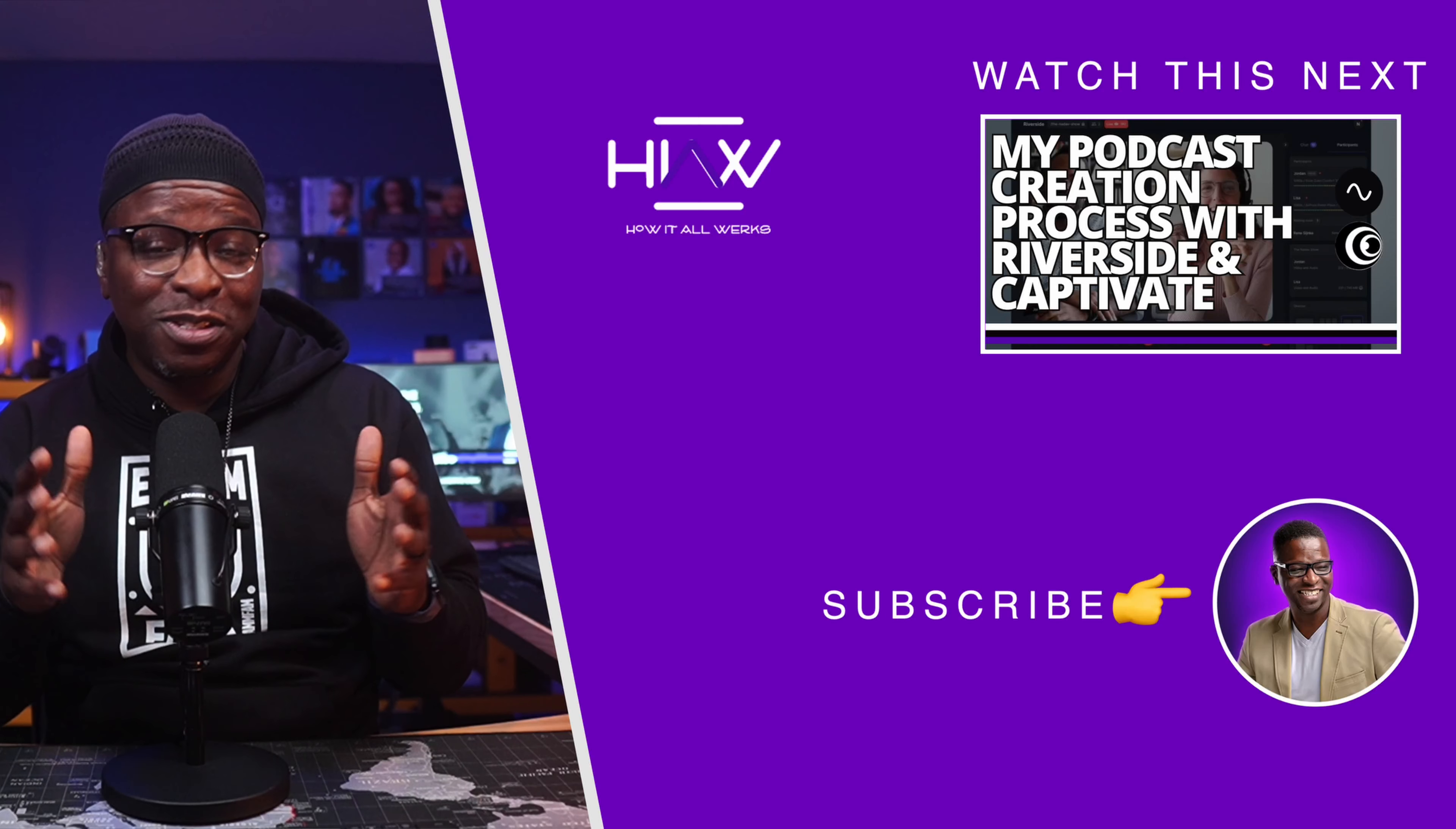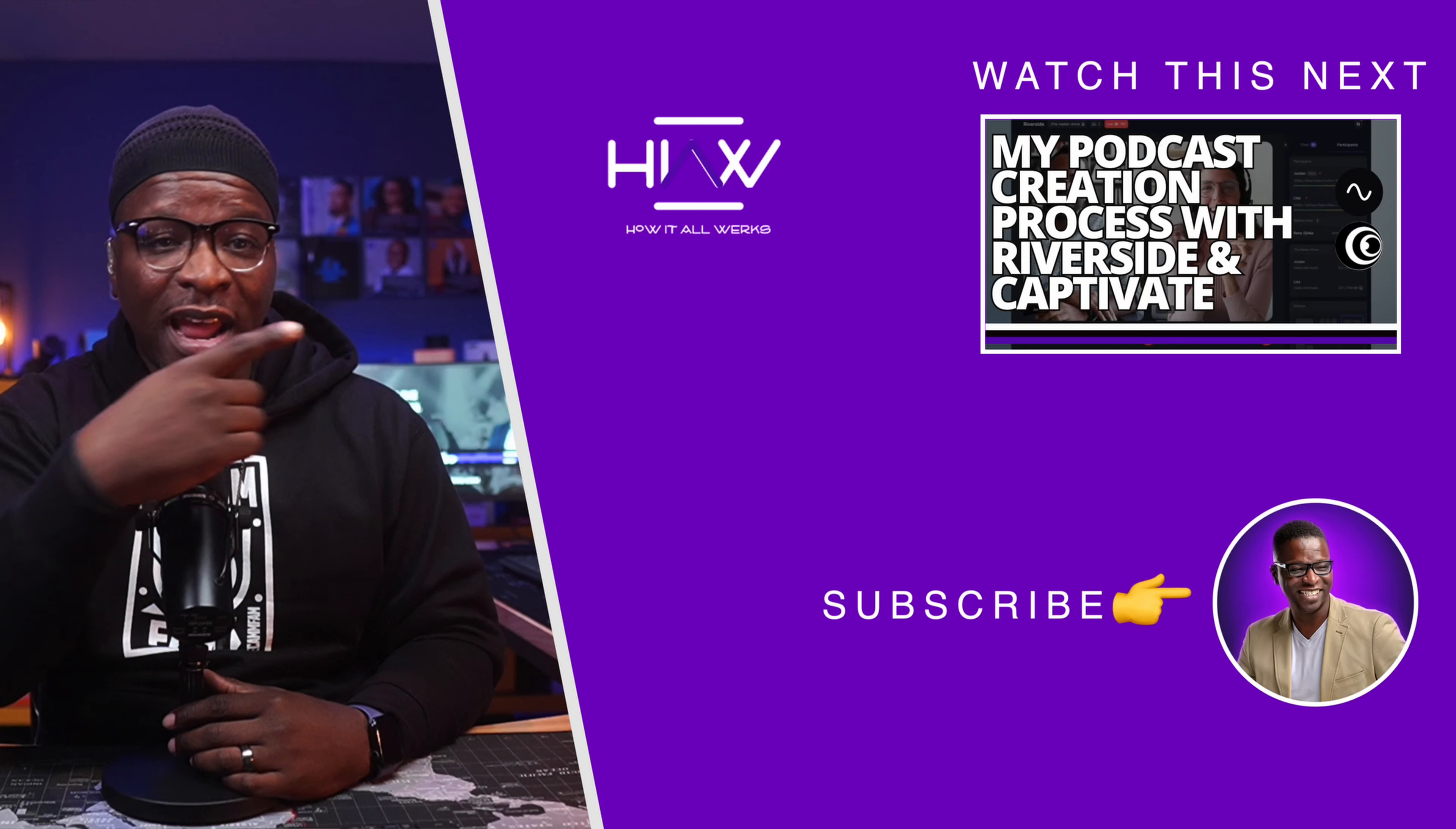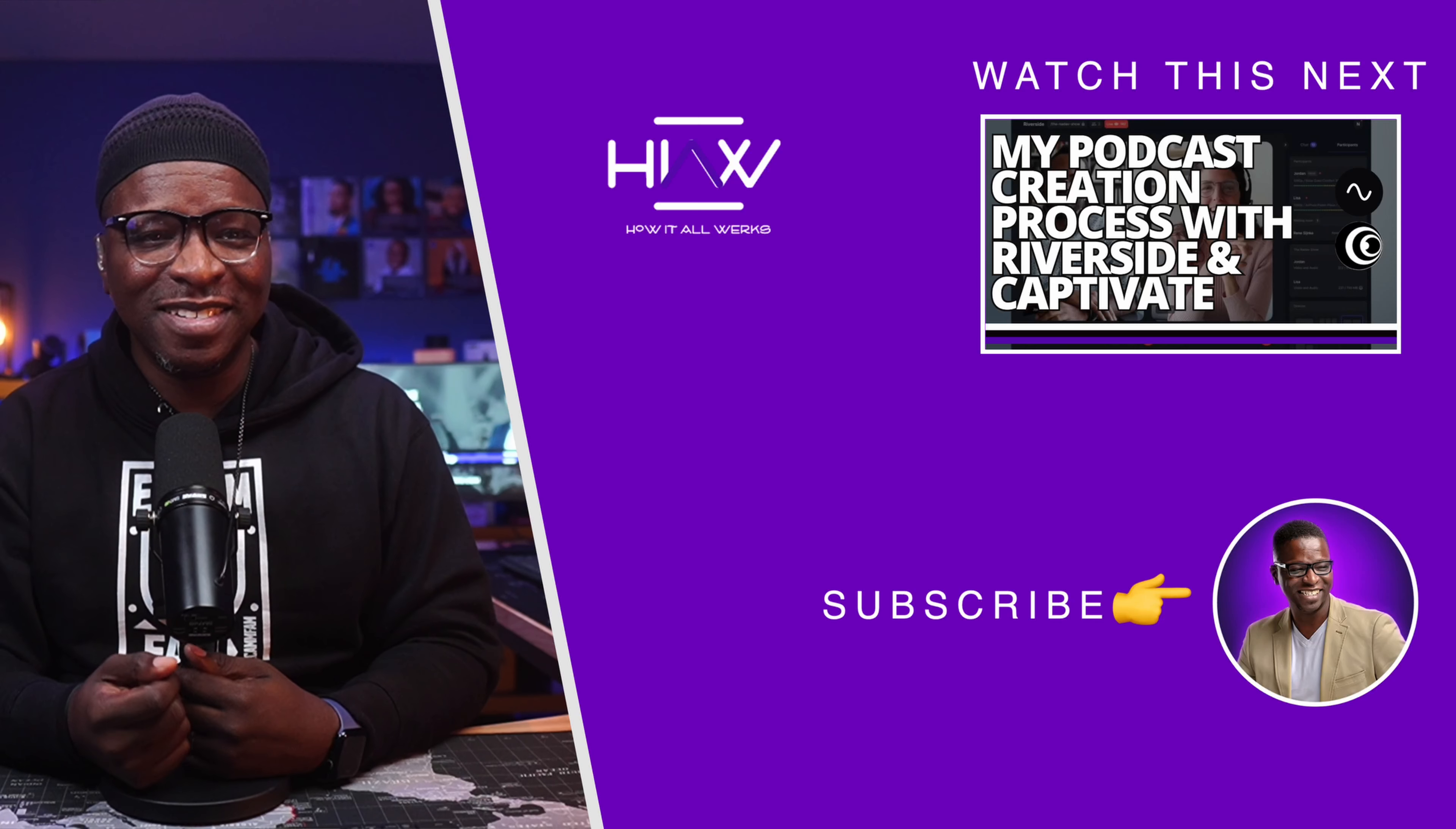If you missed the previous two videos detailing my process for the other types of podcasts, check them out in this playlist right here. There's two videos there for the in-person and the online interview formats for podcasts. I go over all my process for both of those formats in this playlist. Check it out right now.